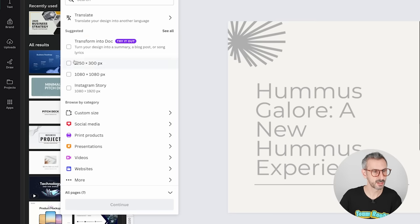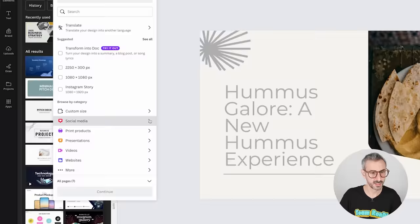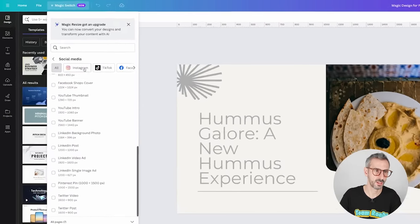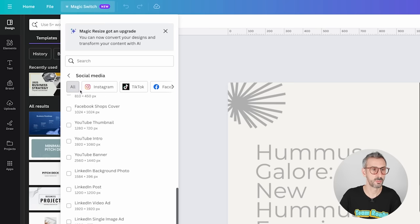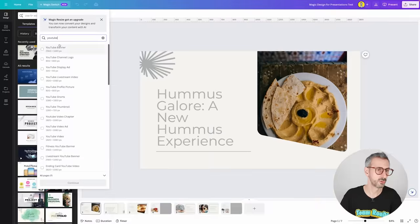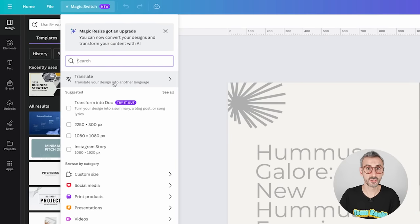In this menu, you'll find the usual resize functionality — the ability to resize your existing document into another document type. Canva has grouped document types into main categories like social media, with logos of each social platform. You can also search — for example, type YouTube and get all YouTube-related document types. But the novelty is two things added to this menu. The first one is Translate.